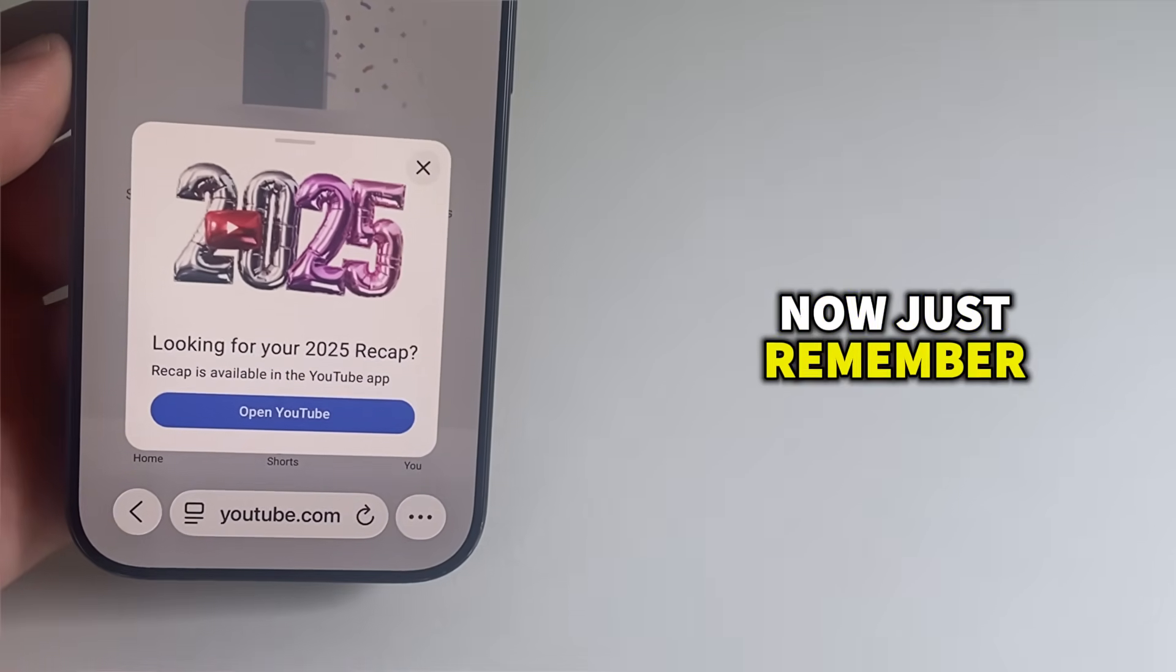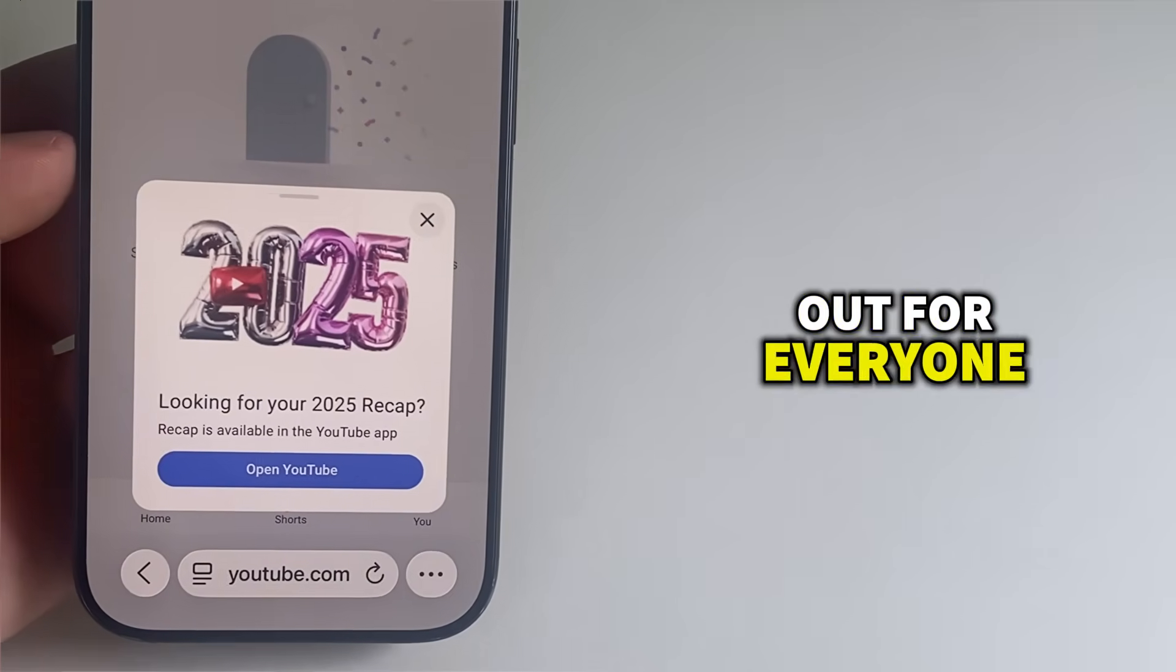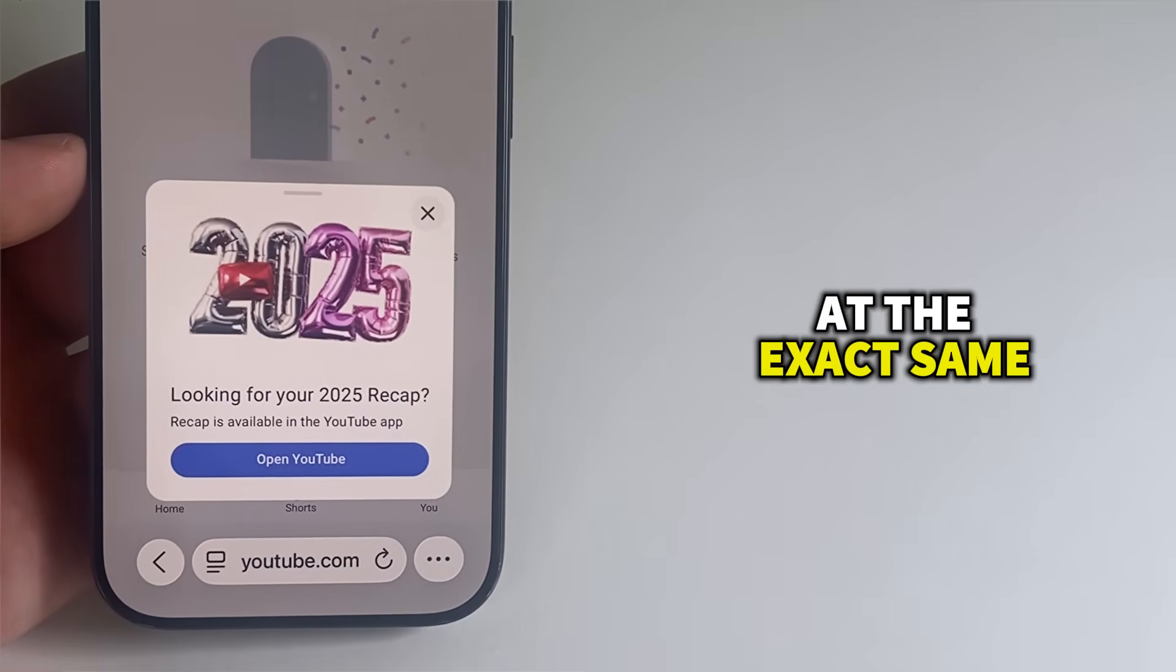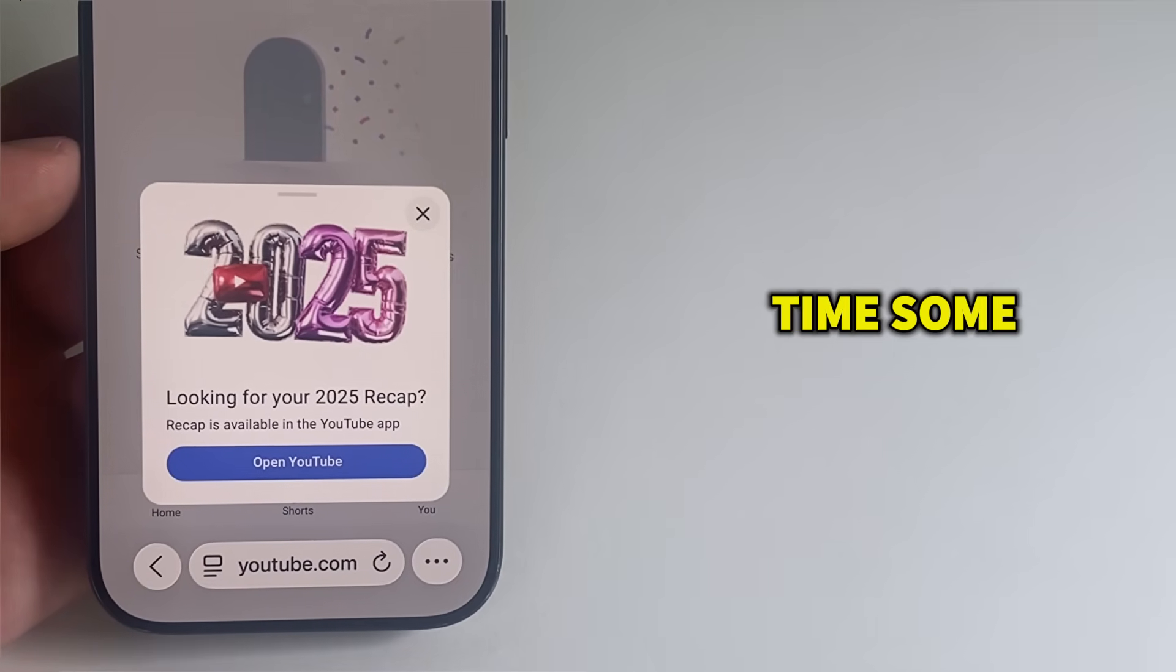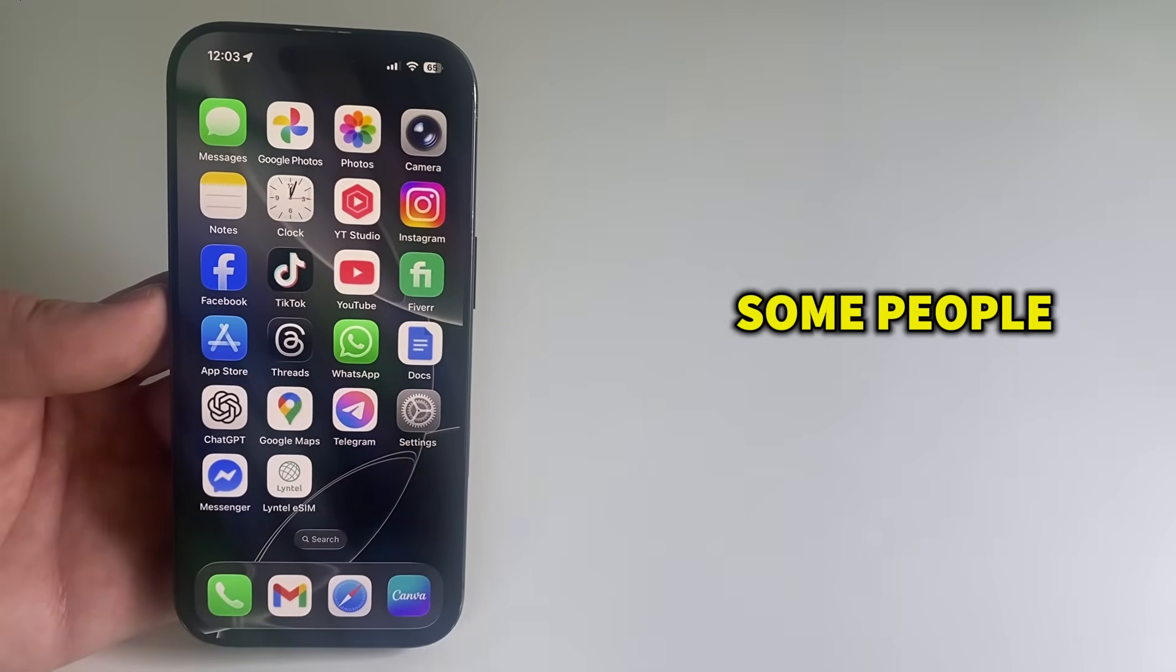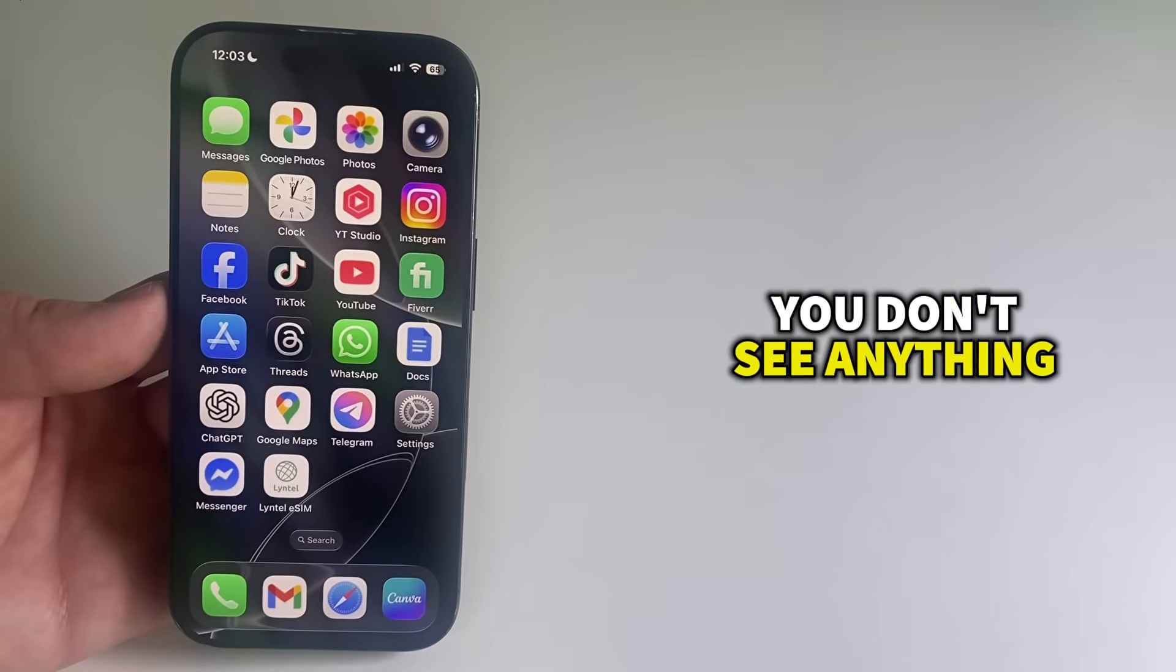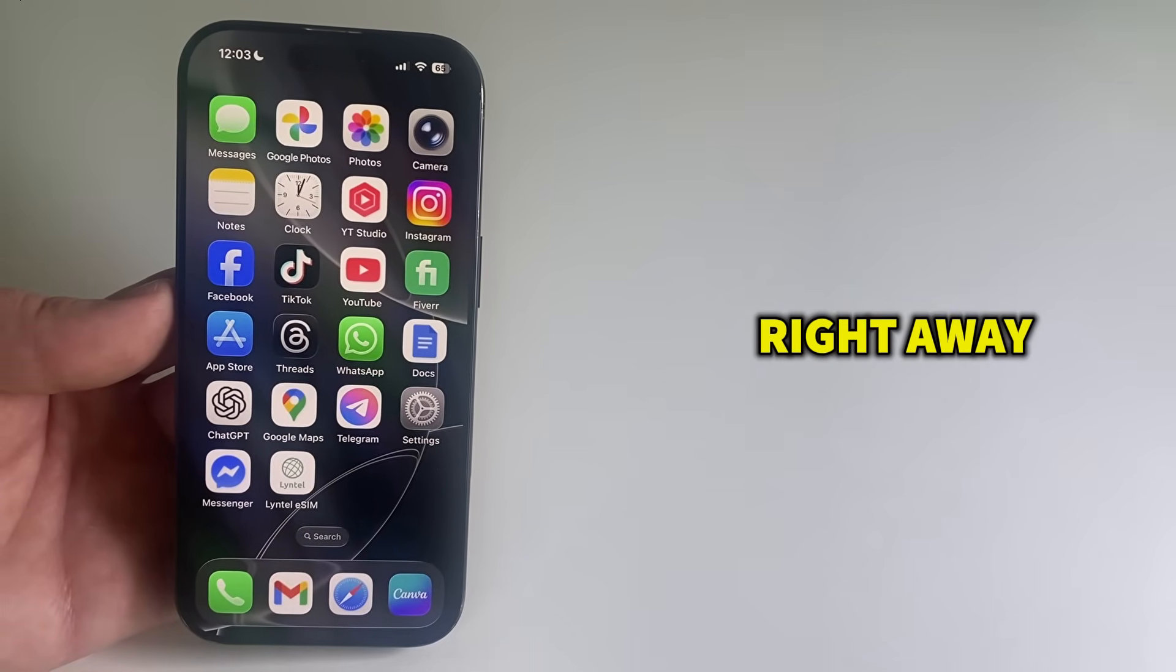Now just remember, the recap doesn't roll out for everyone at the exact same time. Some people get it earlier, some people get it later. So don't worry if you don't see anything right away.